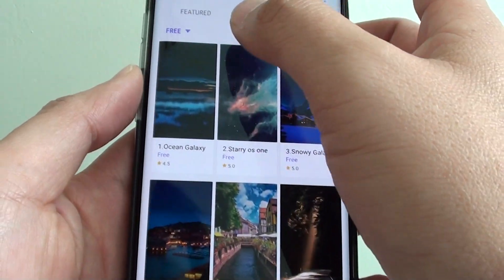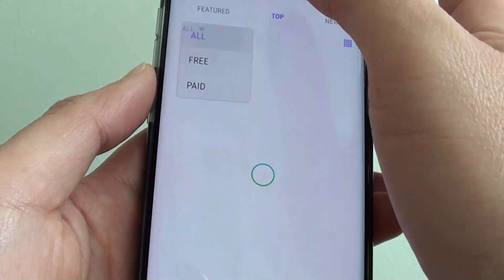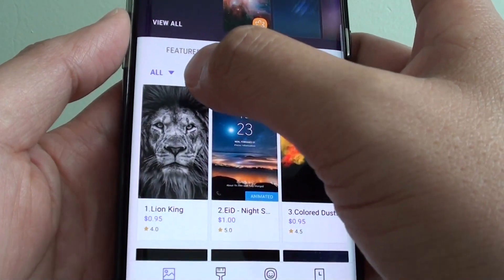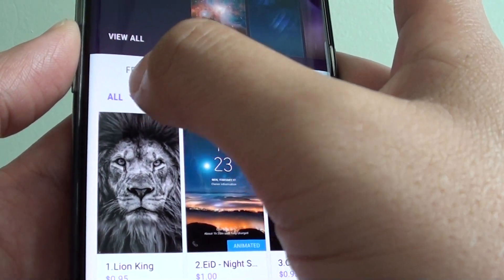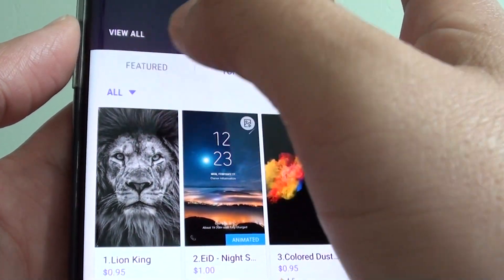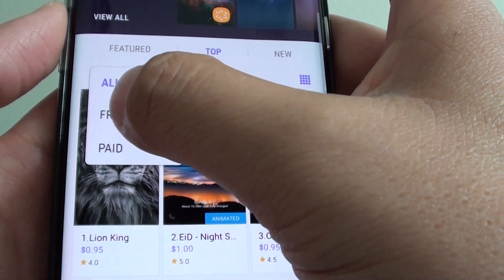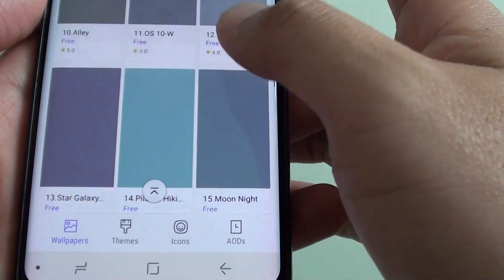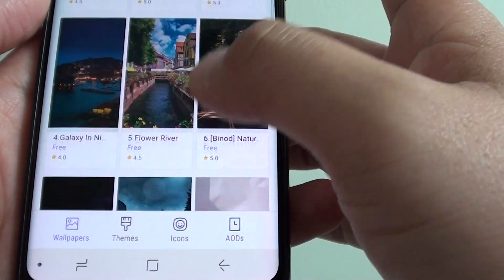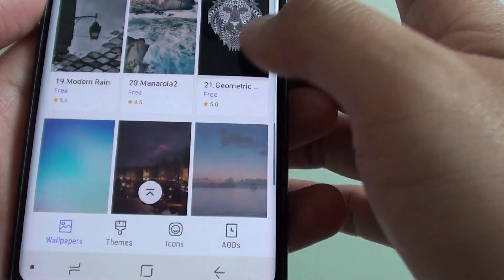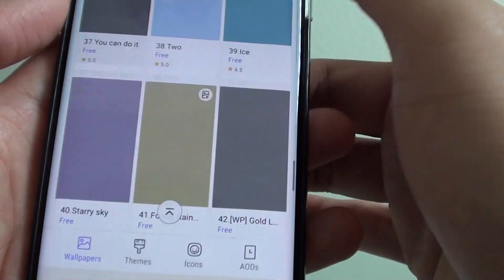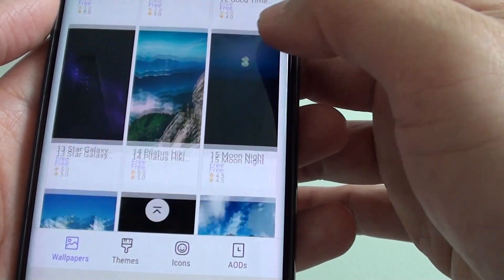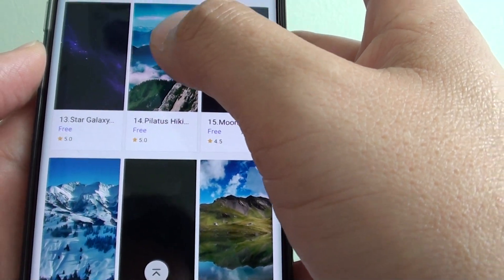These are the themes at the top, and this is all the wallpaper available on your phone. Tap on the drop-down list and then choose Free, and here is all the free wallpaper you can select. Go down the list and select a wallpaper that you like — there are quite a few to choose from.